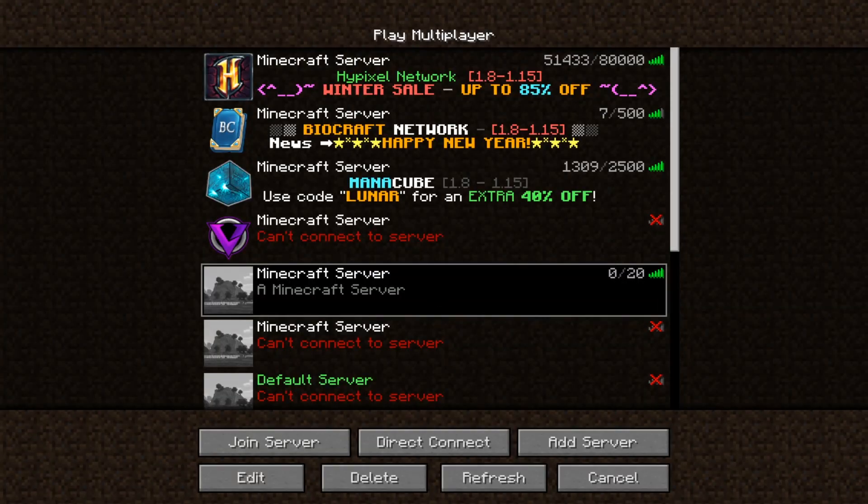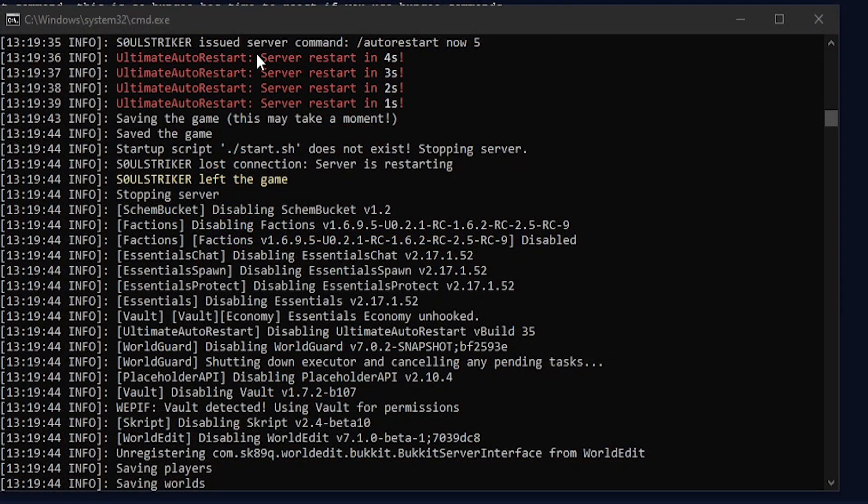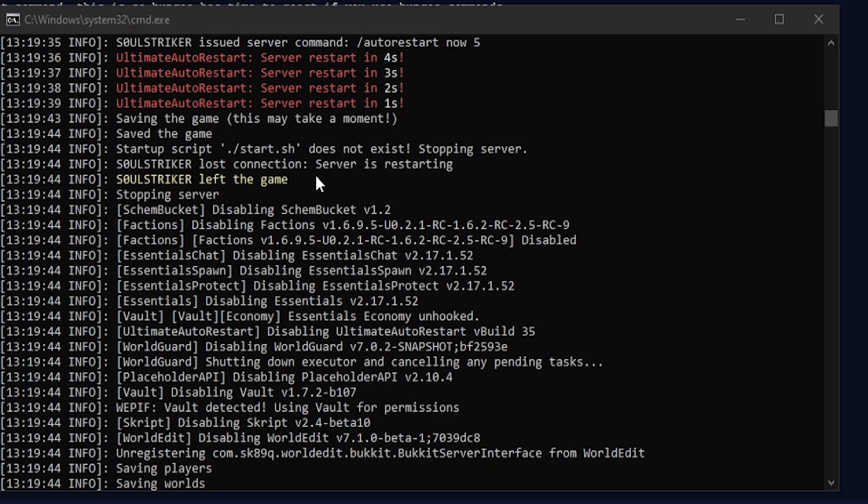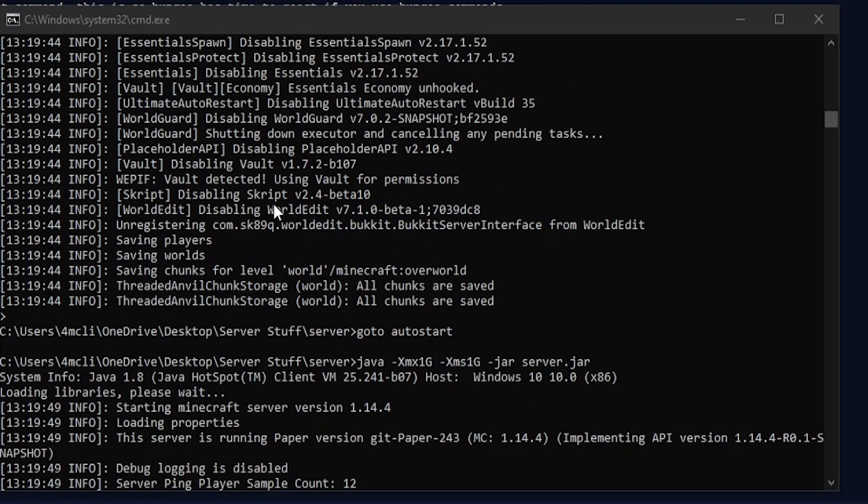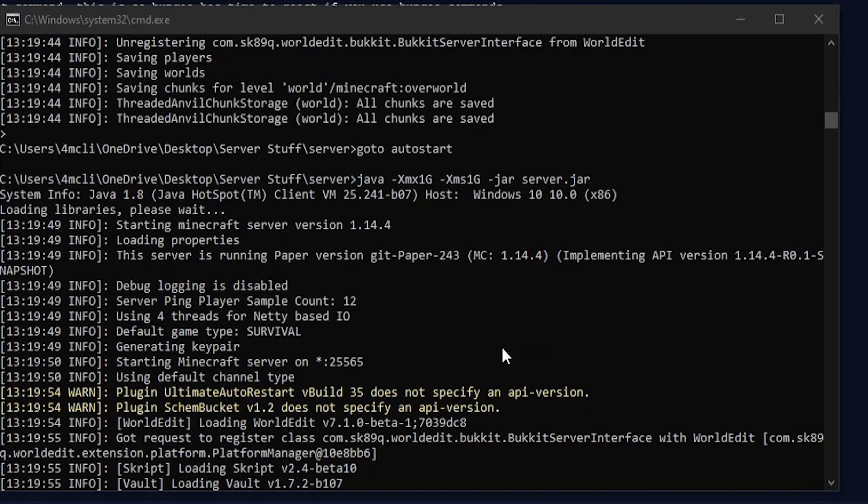There we go, it restarted. Let's check console real quick. As you see, here's the command that I just issued. It says in console this is what happened - restart in five, four, three, two, one, etc. Then it closed down the server and went to the auto restart and loaded back up.